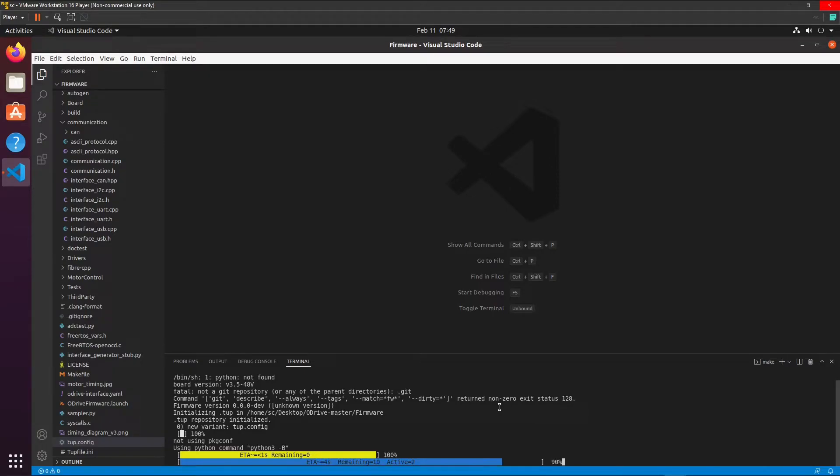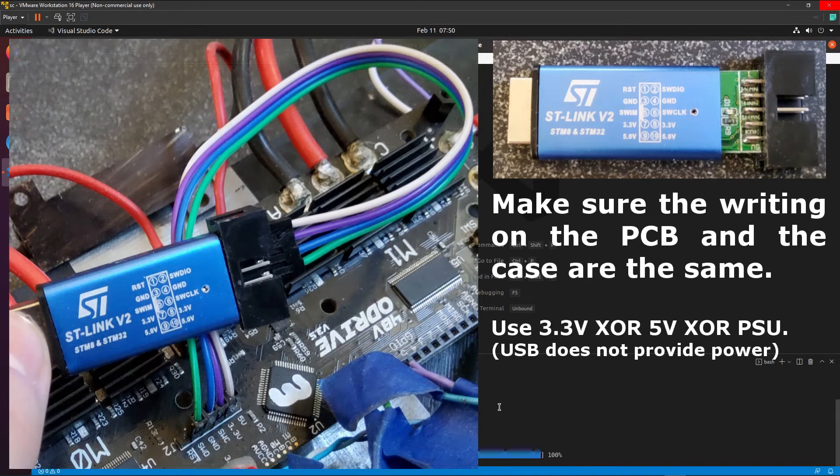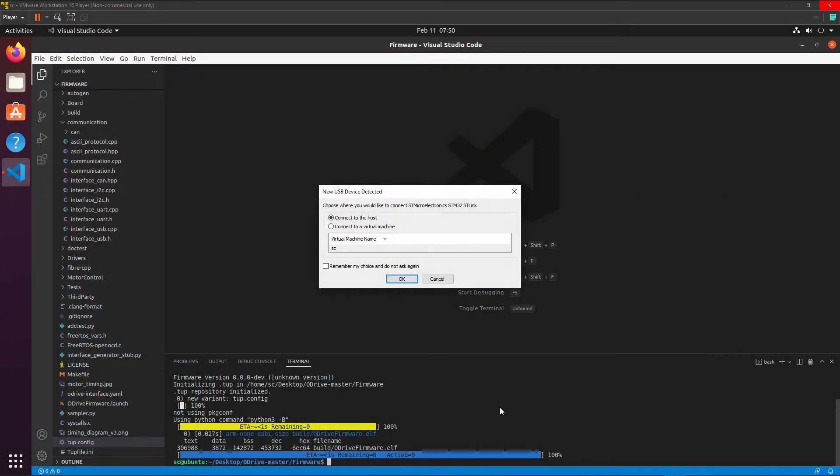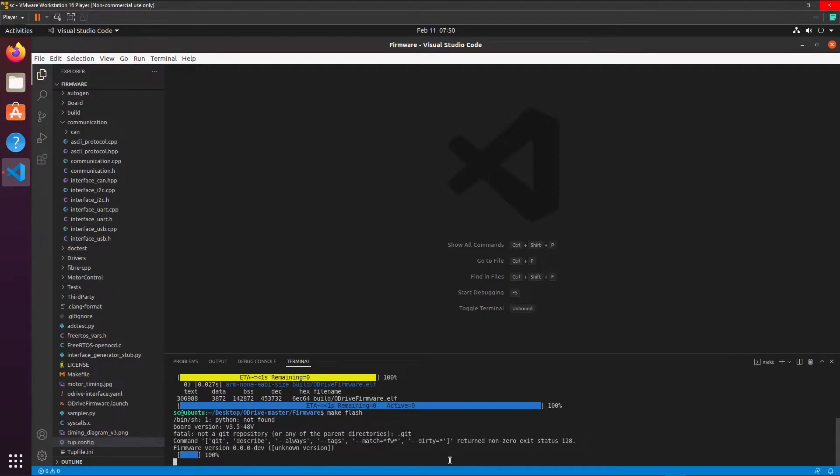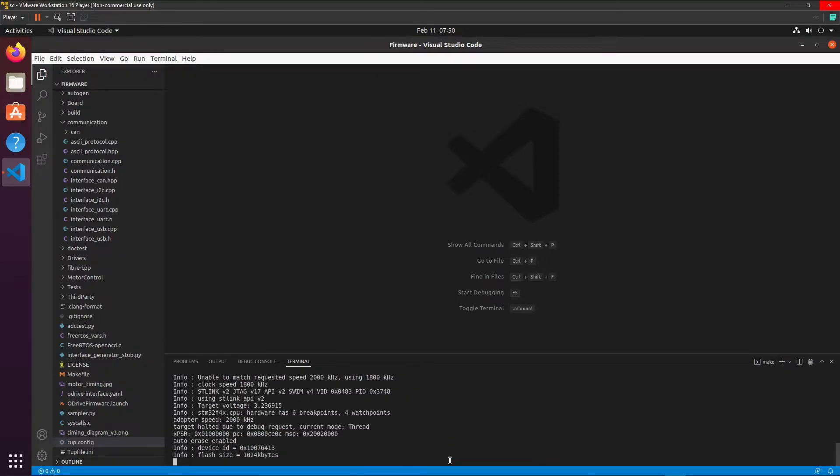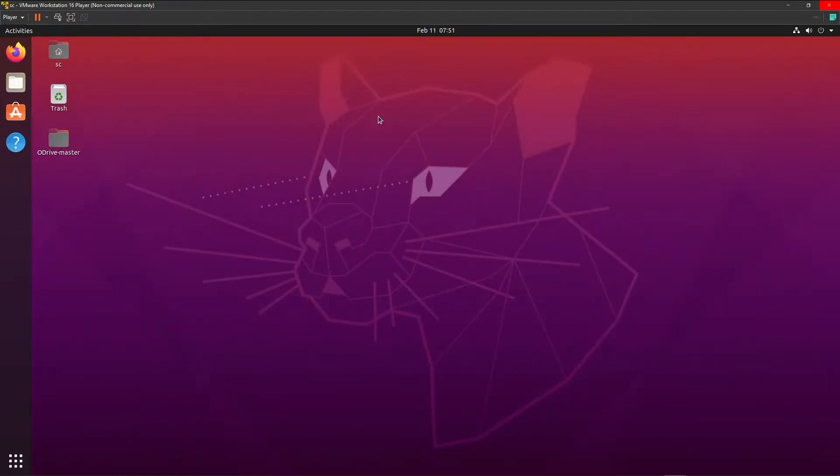Now you can connect the ST link as shown in the picture here. I need to click connect to virtual machine. Okay. Make flash. Now the oDrive has the new firmware on it and we can install the oDrive tool.